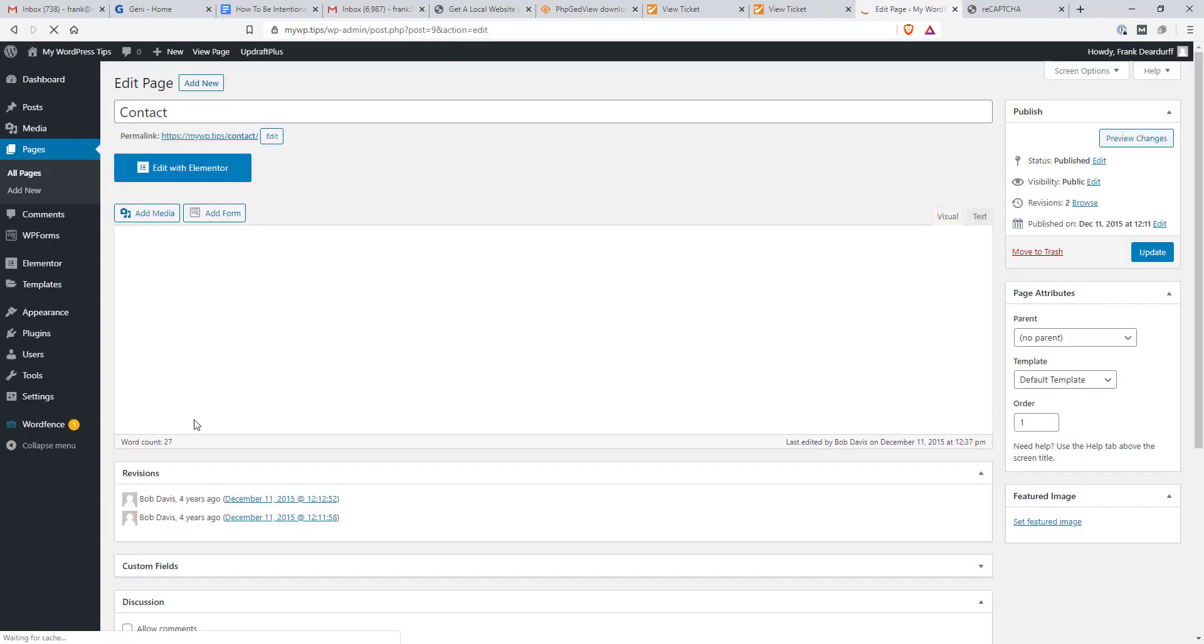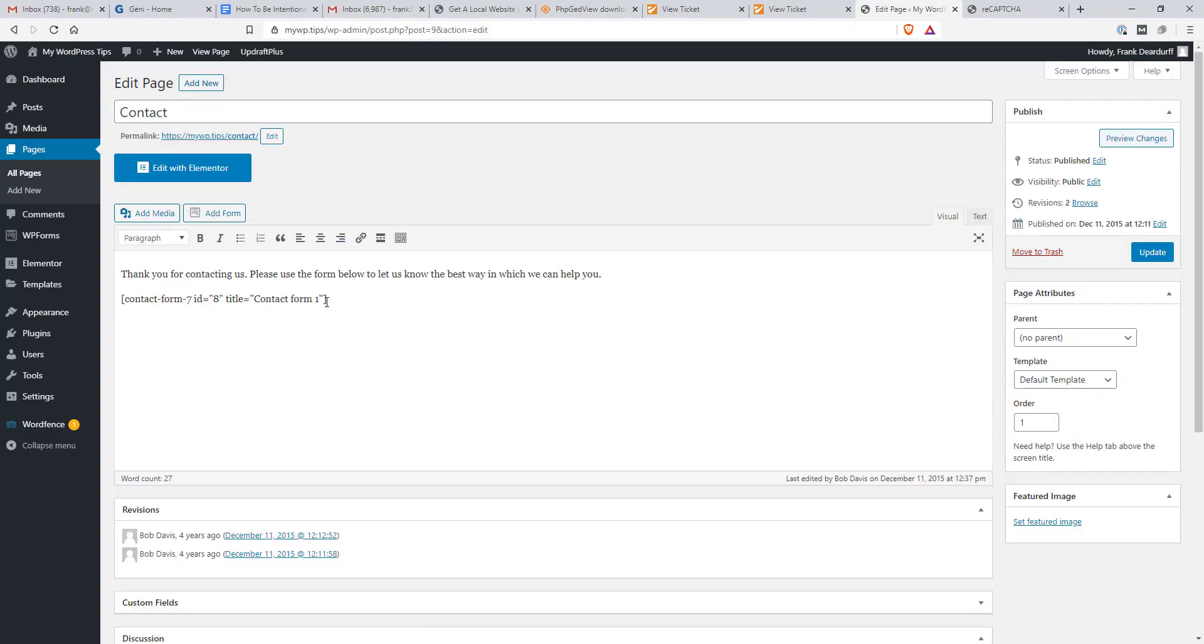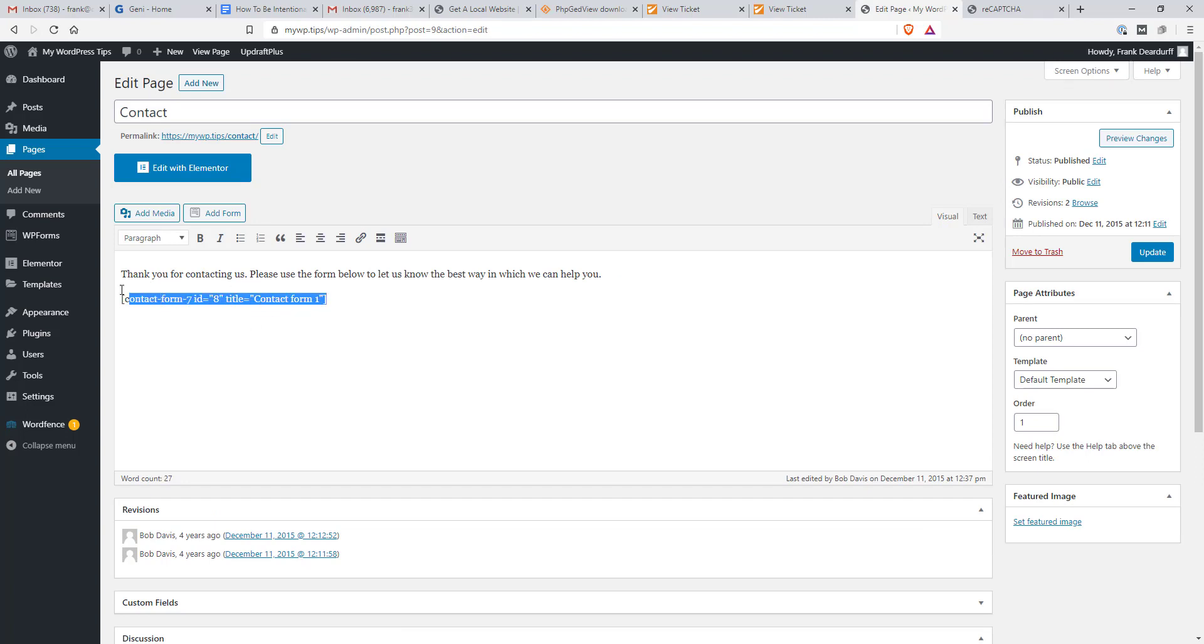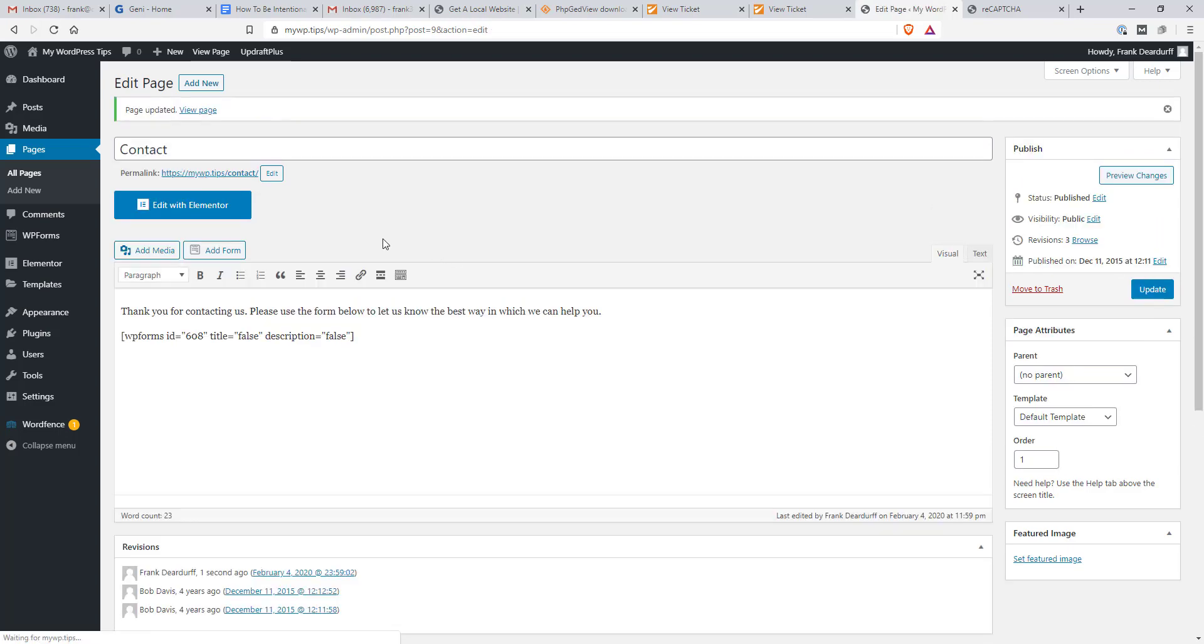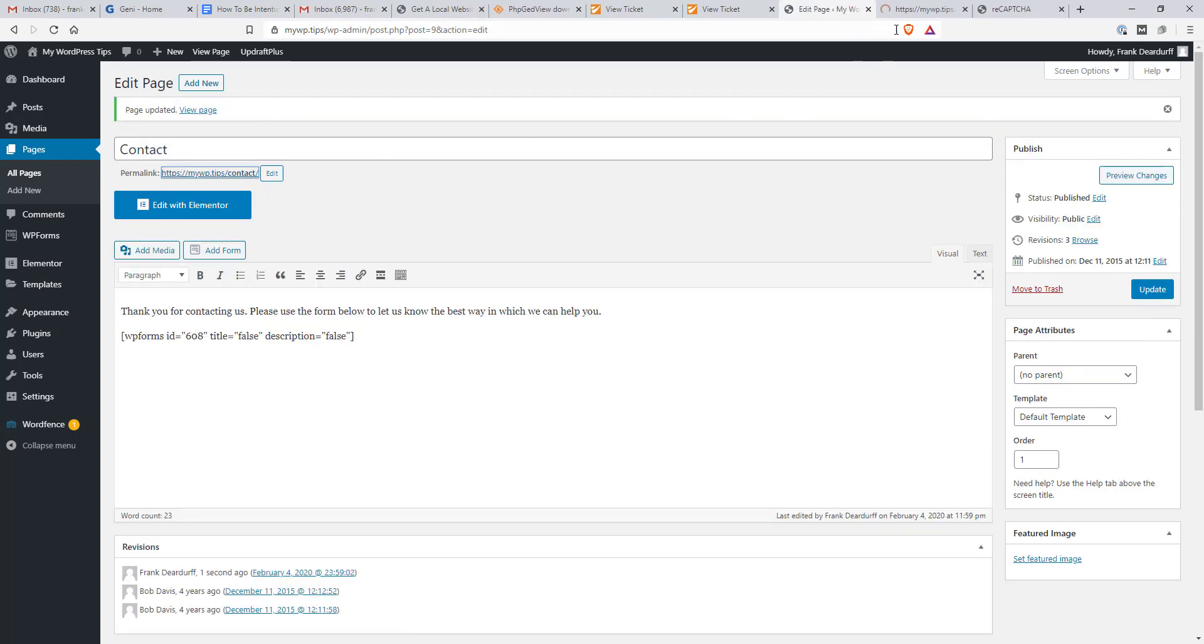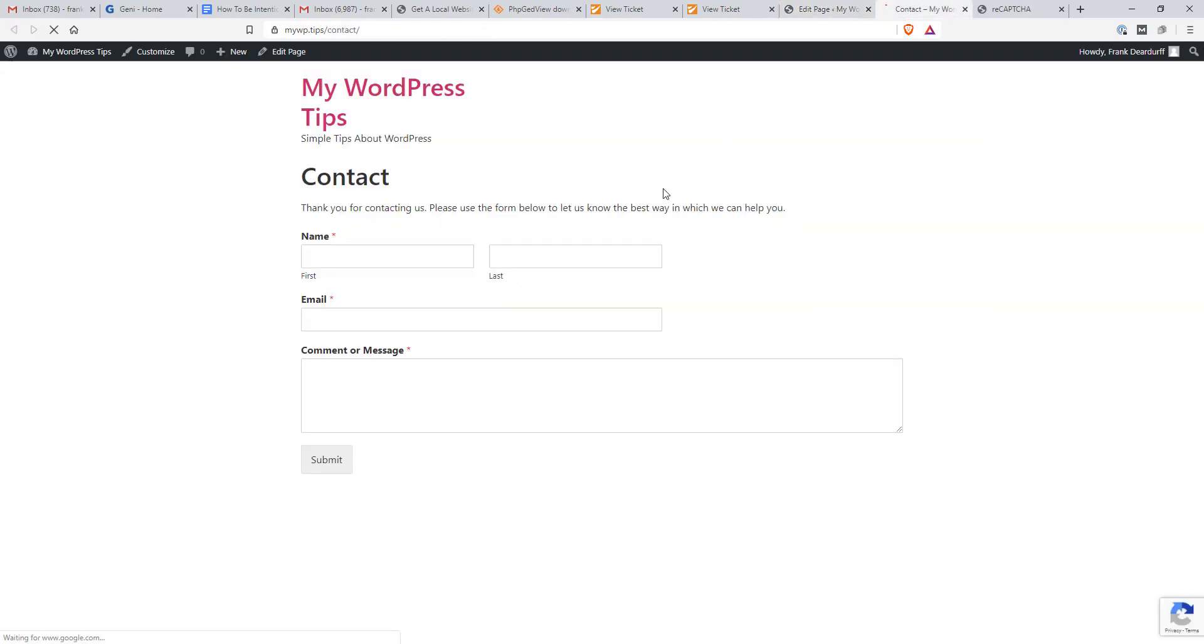And I could actually just come in here and, looks like we were testing a different form situation here, but I would actually just replace that one with this one here. It says WP forms ID. And when I click update it should look just like, open it up in another tab. It should look just like, yeah, right there, like it did in the builder. So this is my contact page. And you can see how that works.